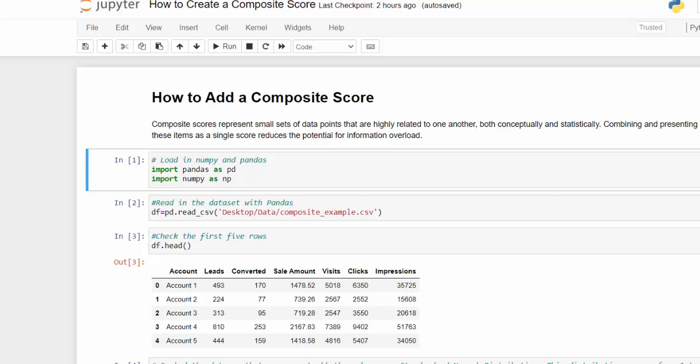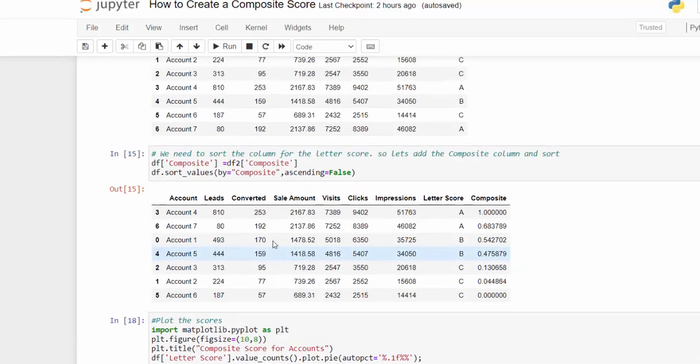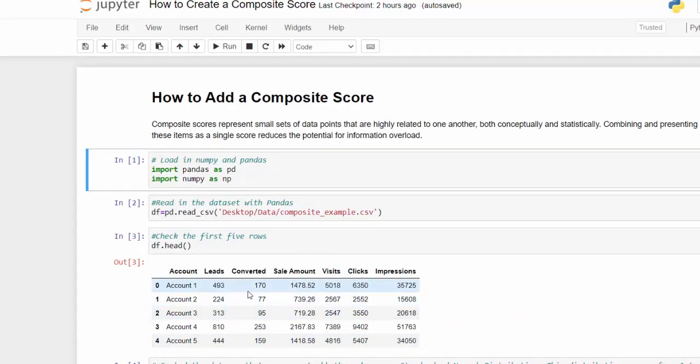Hi, I want to show you how to create a composite score. This is always an important thing to do when you're presenting data, because we may have a lot of different scores, columns, and metrics, and sometimes it's better to simplify all that into a single score. So what we want to do is simplify all these metrics into a single score.